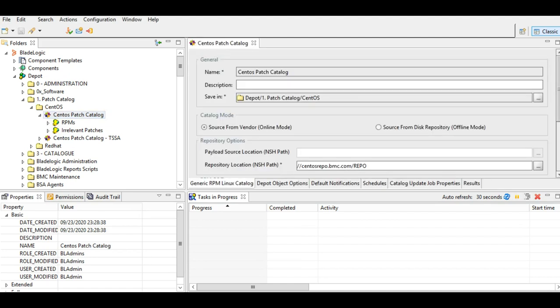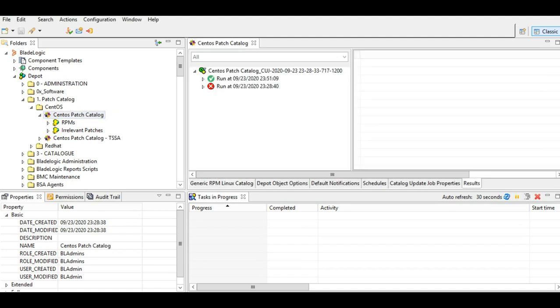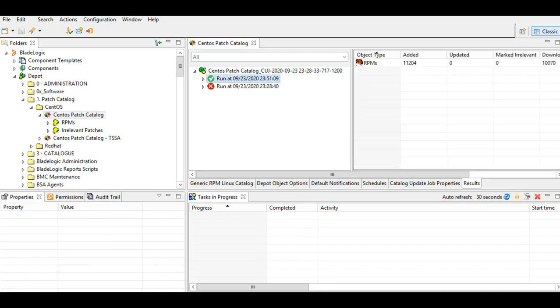I'll go to the results tab, and you can see that this is how a successful patch catalog update job will look like. The number of RPMs that are added, updated, and downloaded. Now since this is the first time I've created it, there are no updated RPMs.